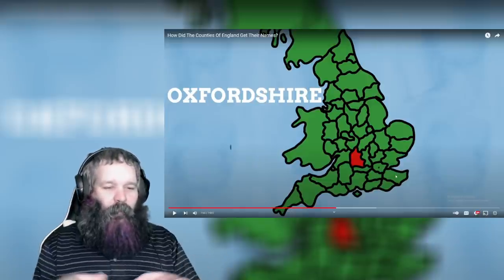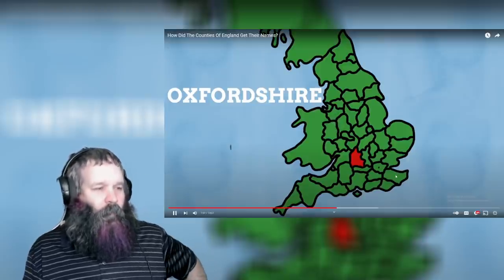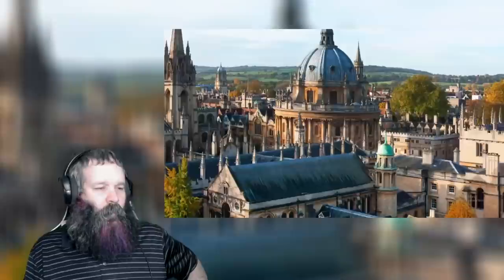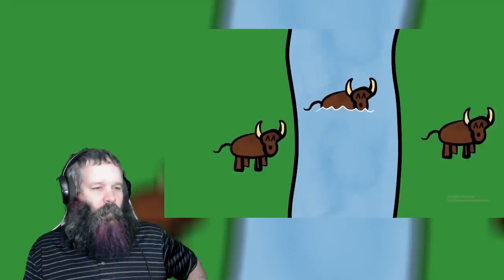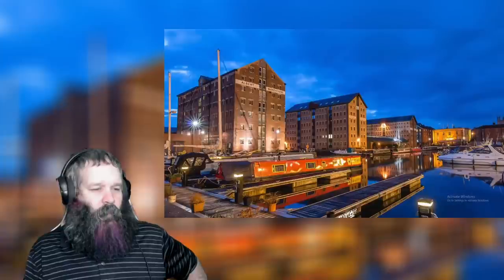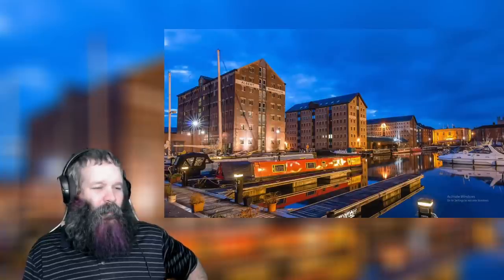Oxfordshire is once again named after the city of Oxford, most known for its university. Having already covered Hartford, this is a pretty easy one — if Hartford was a ford or crossing for hart or deer, it should come as no surprise that Oxford is a ford or crossing for oxen. The 'Gloucester' in Gloucestershire comes from a town and is thought to mean 'bright place,' though some think 'bright' here relates to the clever sense of the word rather than well-lit.